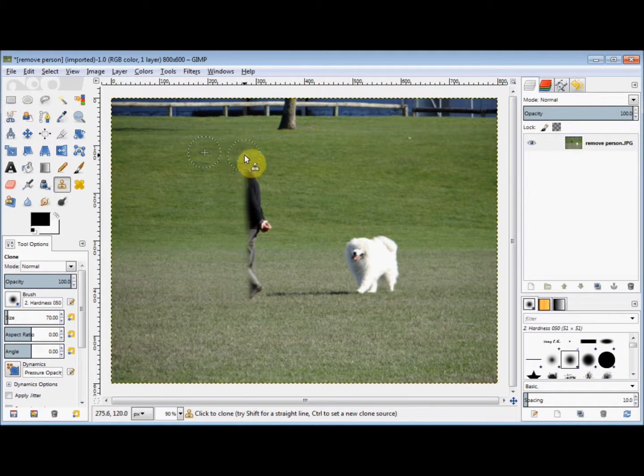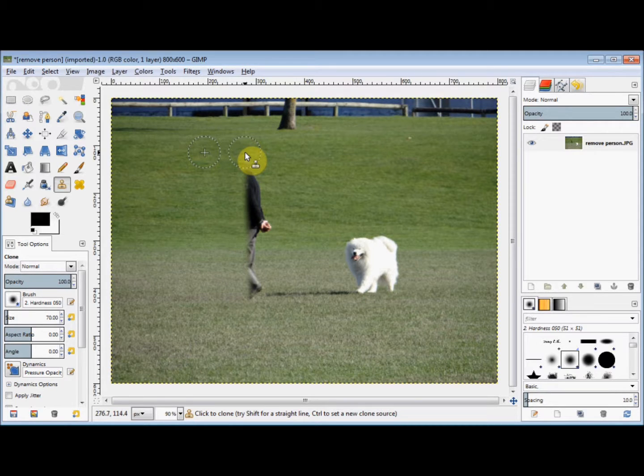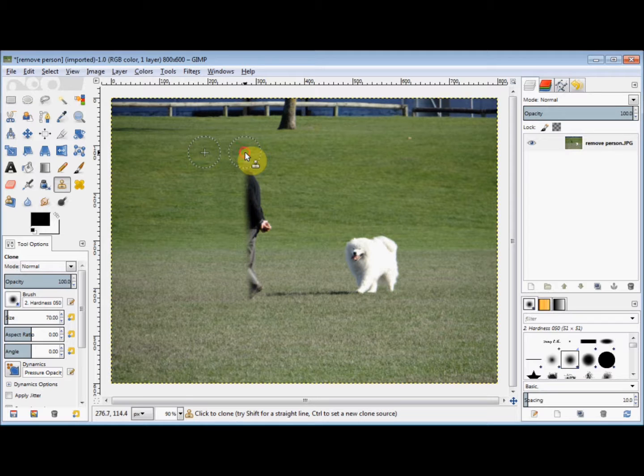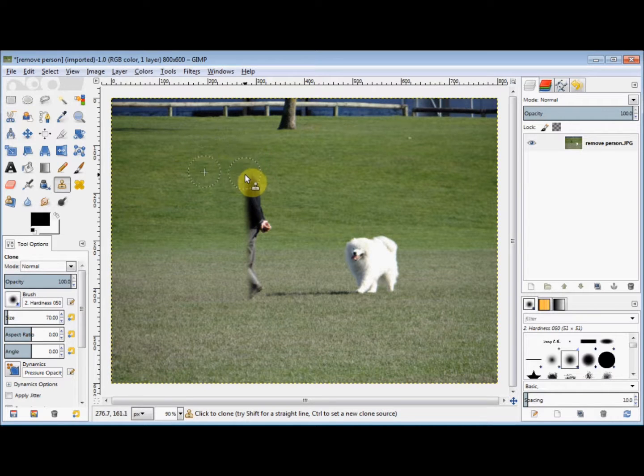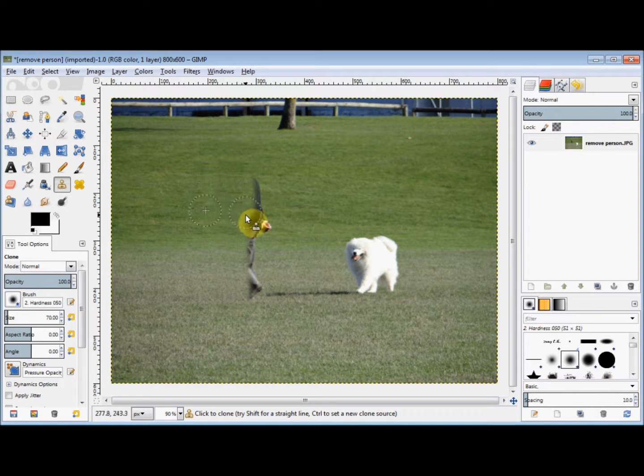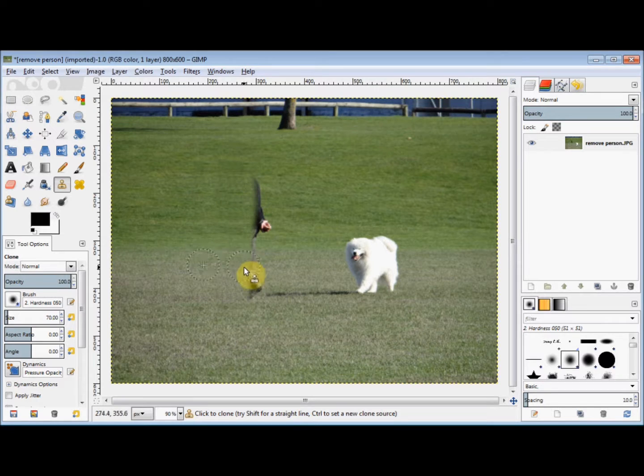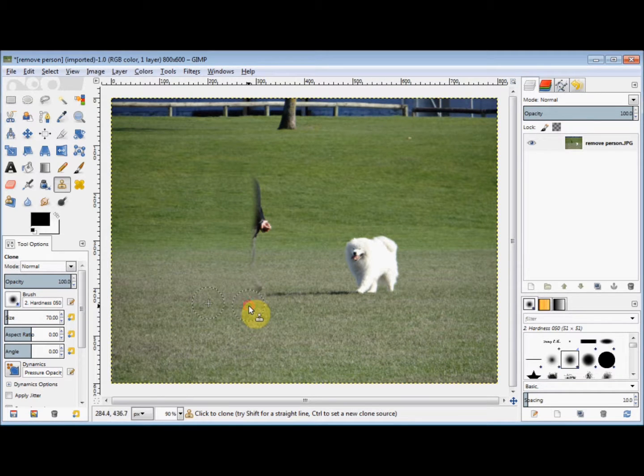And again, I put my cursor in line with the source, press down the left mouse button, and drag my cursor down. And release it.